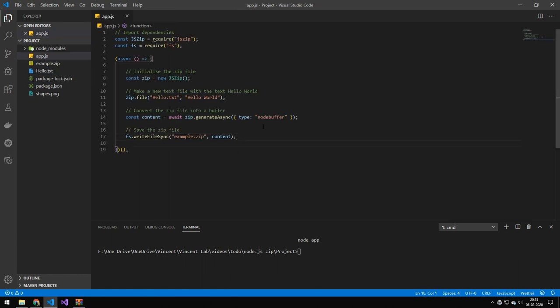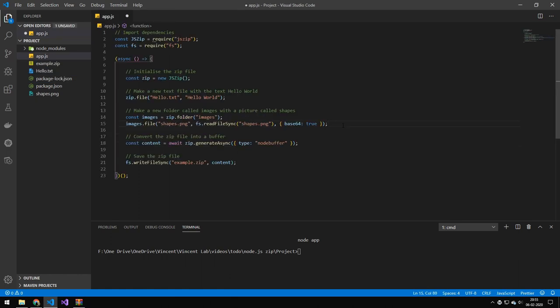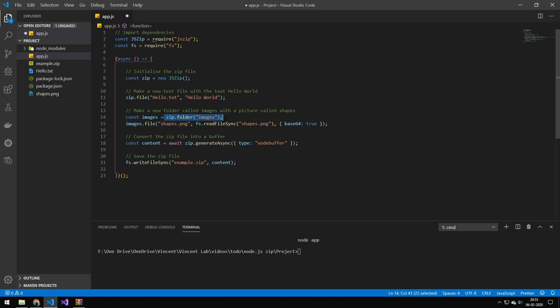So let's try adding the image. So the code for adding the image is just like this. So this here defines a folder, you could of course have put text files within this folder or whatever you want. But this is the way you define a folder.